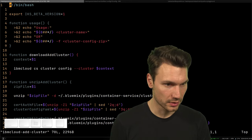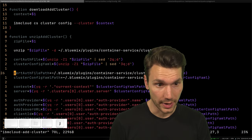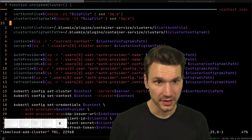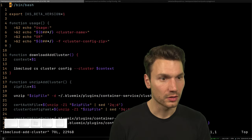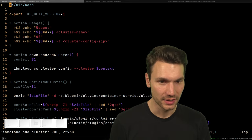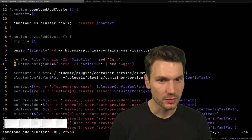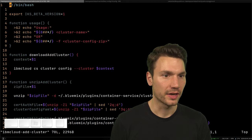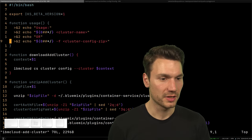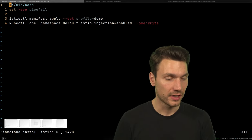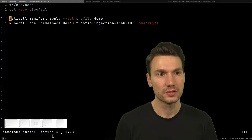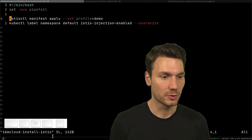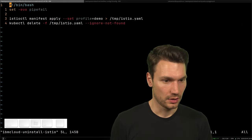There are some IBM Cloud-specific scripts from when I worked at IBM. One adds a cluster with all Kubernetes configuration and sets credentials. There's also one for installing Istio with a specific setup, useful because I was setting up Kubernetes clusters all the time for demos. And there's one for installing NGINX and uninstalling Istio — everything scripted.